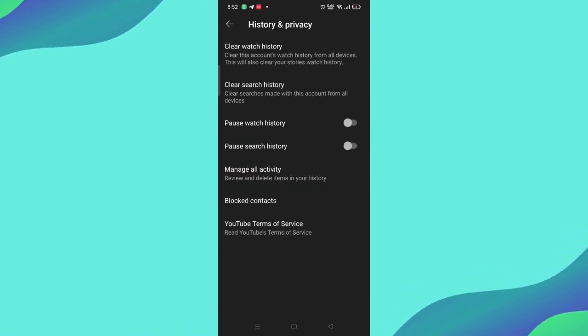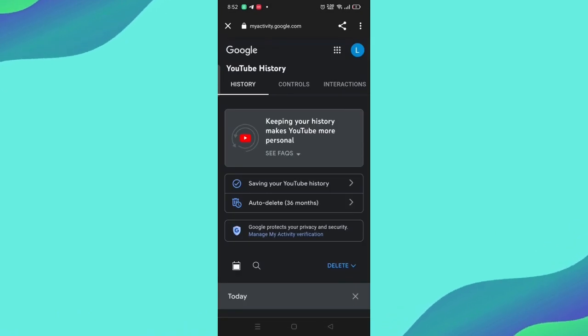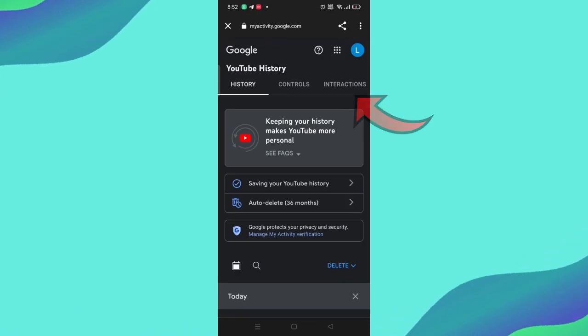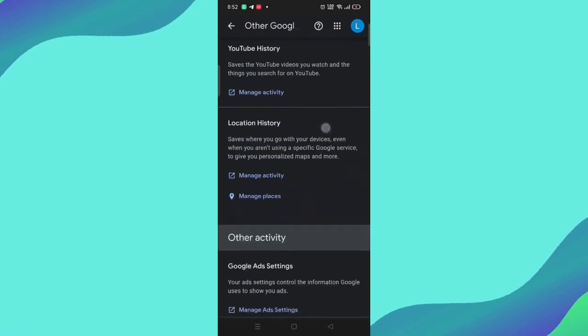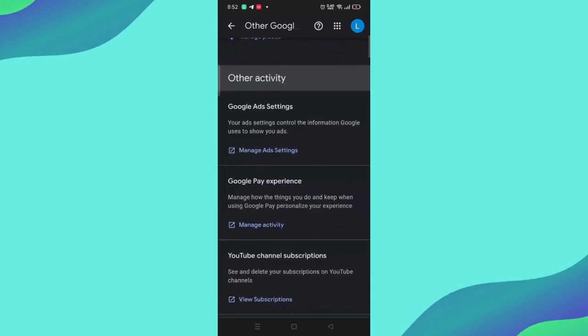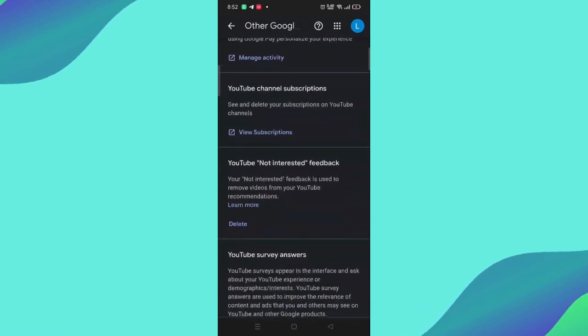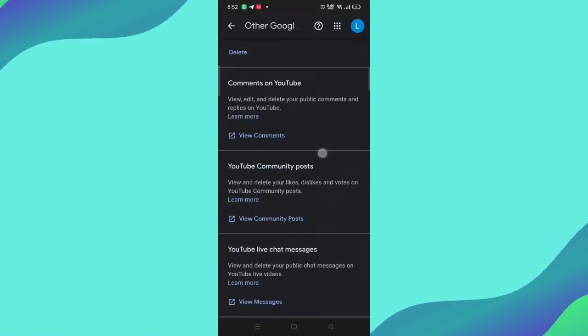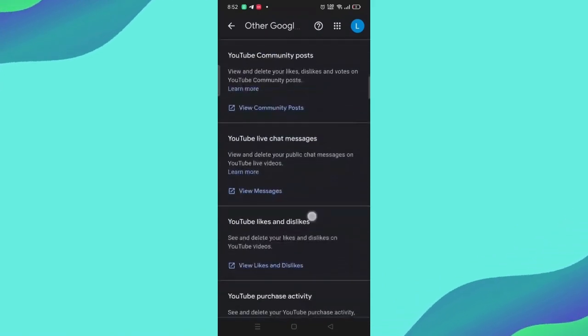And it will take you to another page. And here you have to click on Interactions and it will appear in front of you. One of the options you have to search for is YouTube Likes and Dislikes. If you do not find them at the top of the list, search for them.